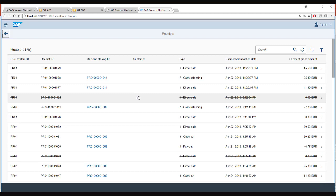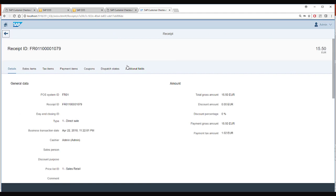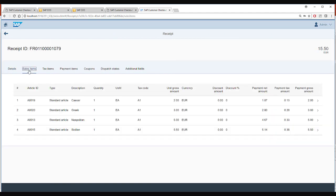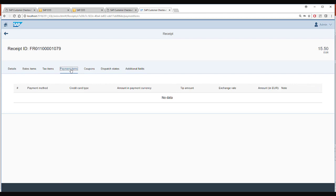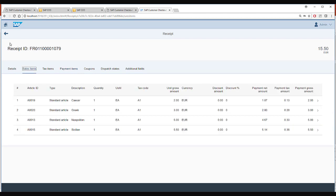However, we send this receipt information to the manager so that it can be used for tracking or auditing purpose. I can go inside the receipt and I can see all the different sales items, tax items, or payment items which are part of this receipt.